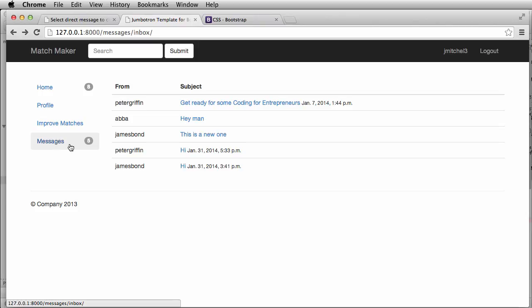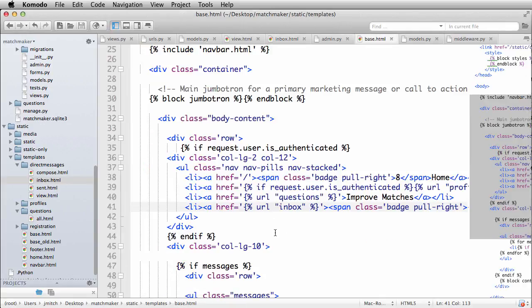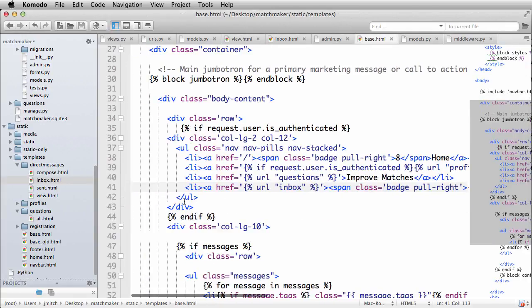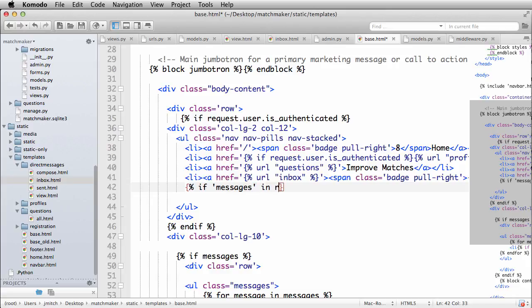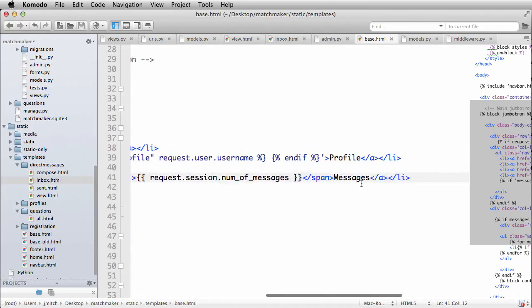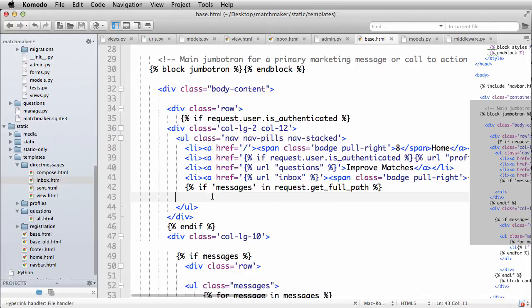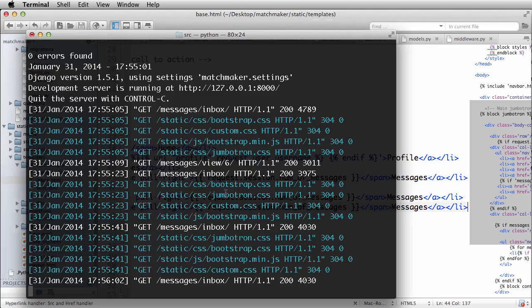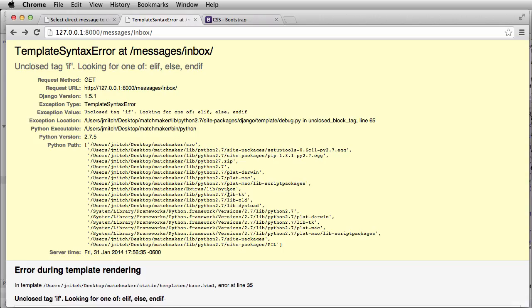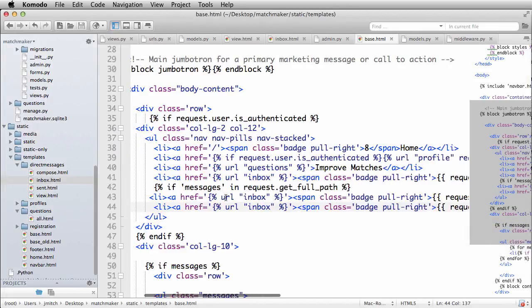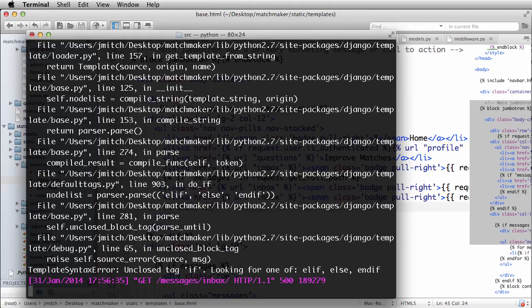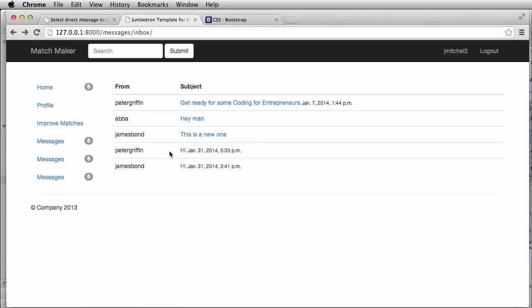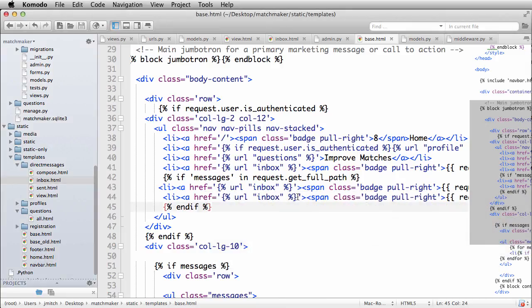But the more important thing is I want to put links underneath messages. So the default when you click message will go to inbox. But then we want to see compose and sent and all that other stuff below it. So back into our base, we will now add this new one where it's if messages in request get full path. If you're going to add a list of links below it. I'm just going to use messages for now. So if we refresh, I need to put that end if after. So end if back in here refresh, okay, so if messages now if we go home, it goes away. Messages, it shows up. Perfect.